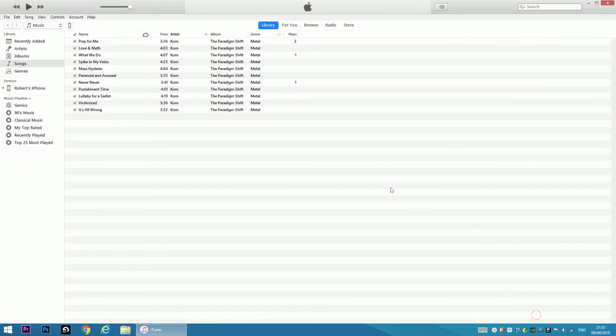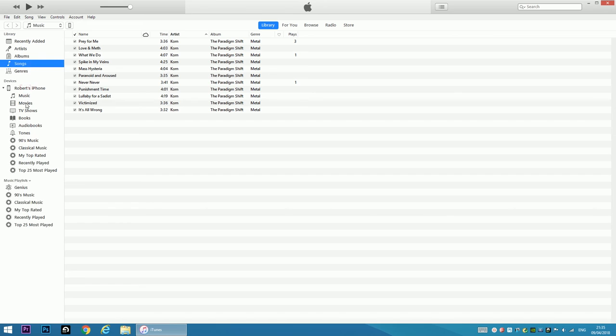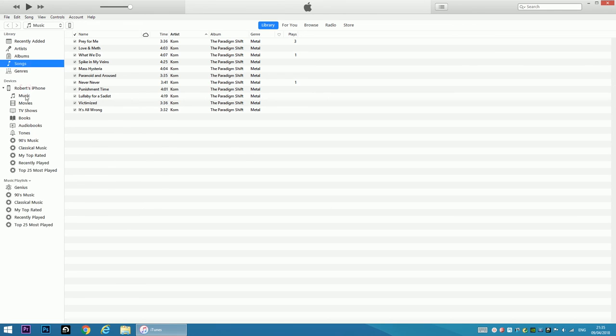I'm going to see my iPhone and here the Korn album is there.